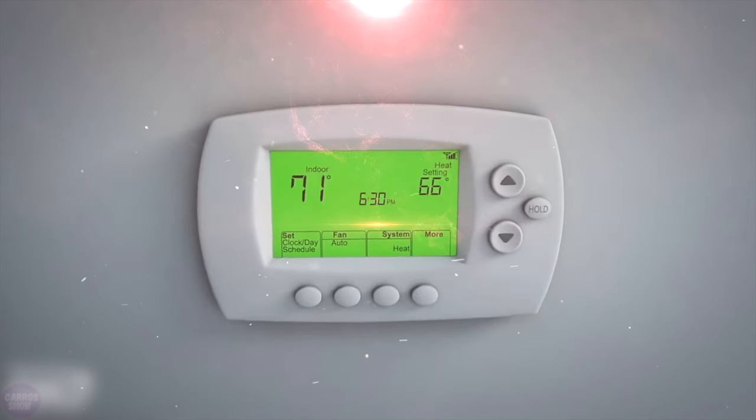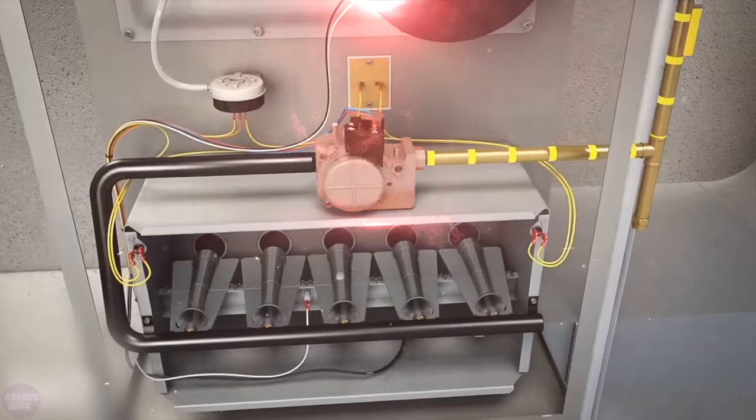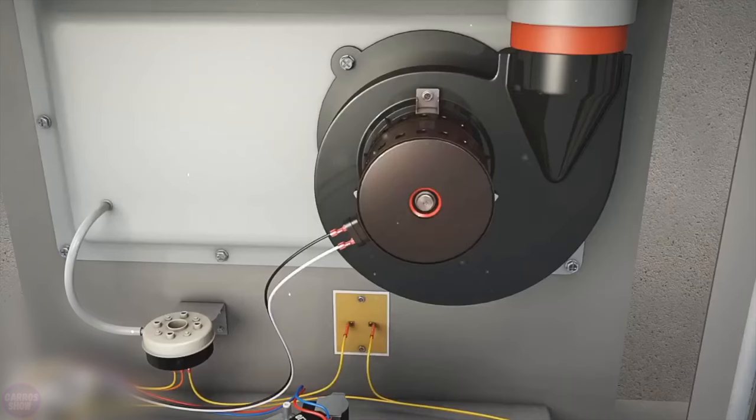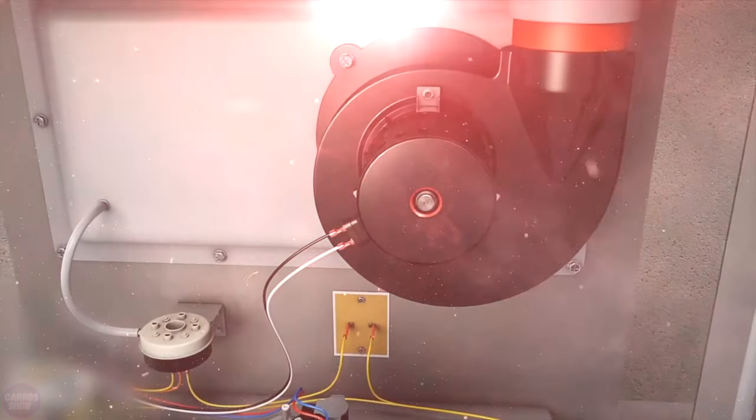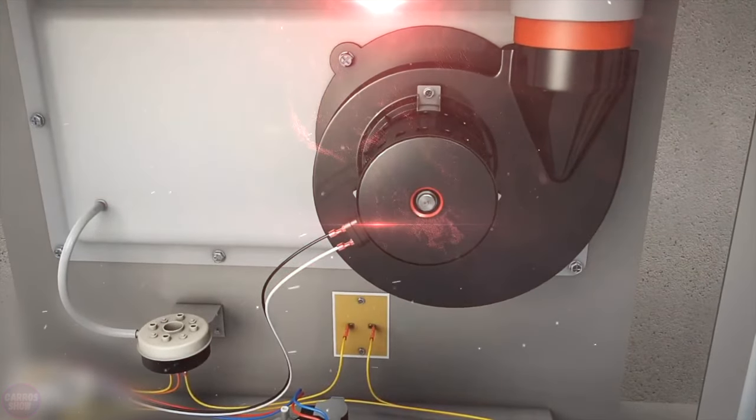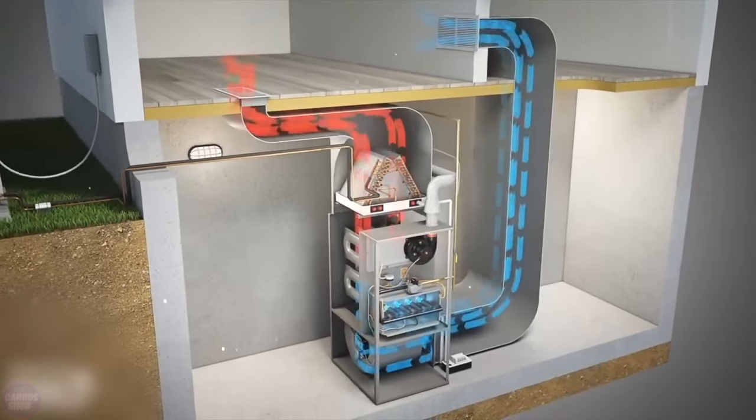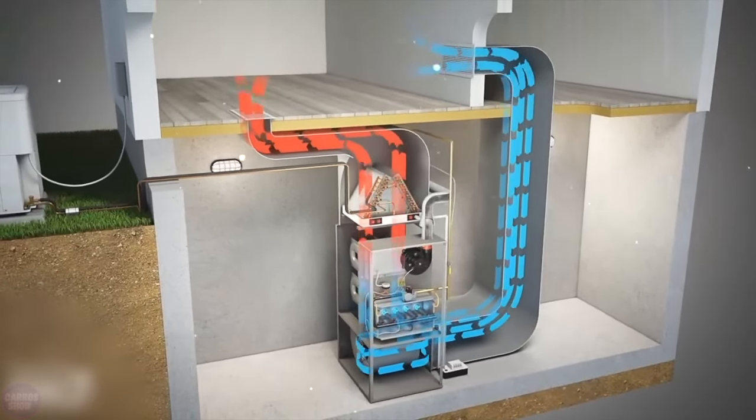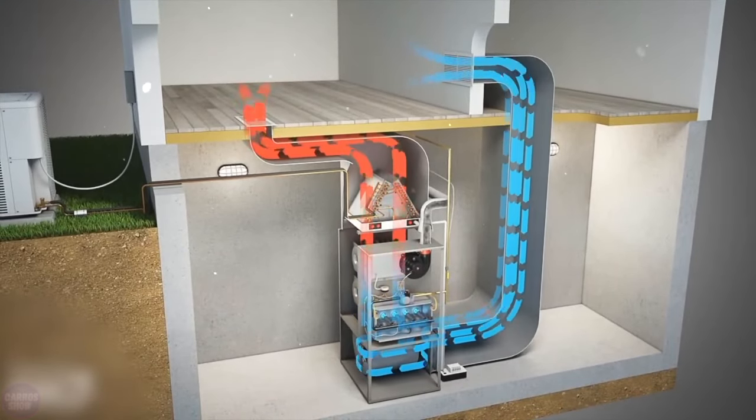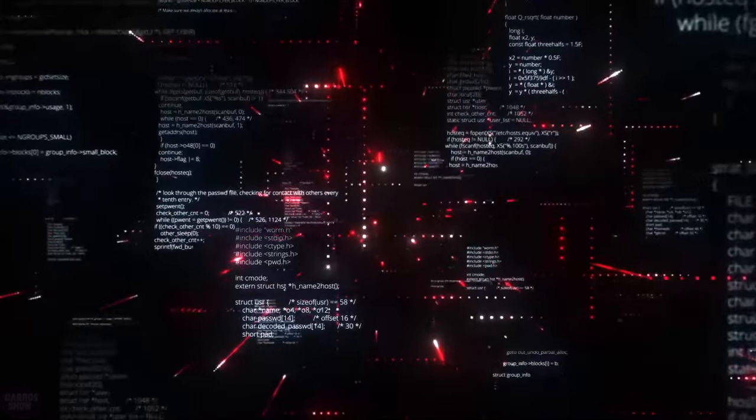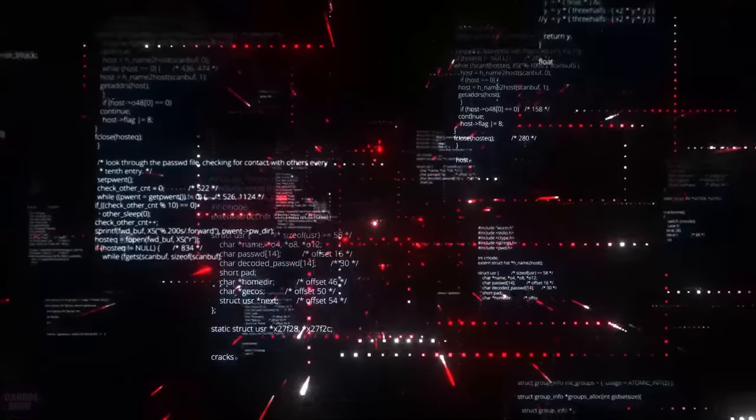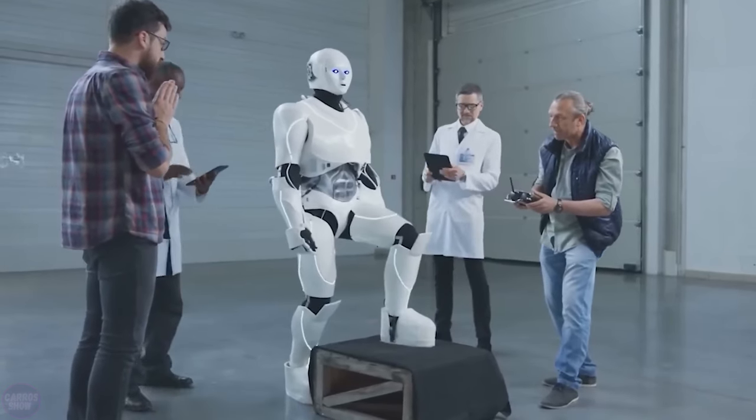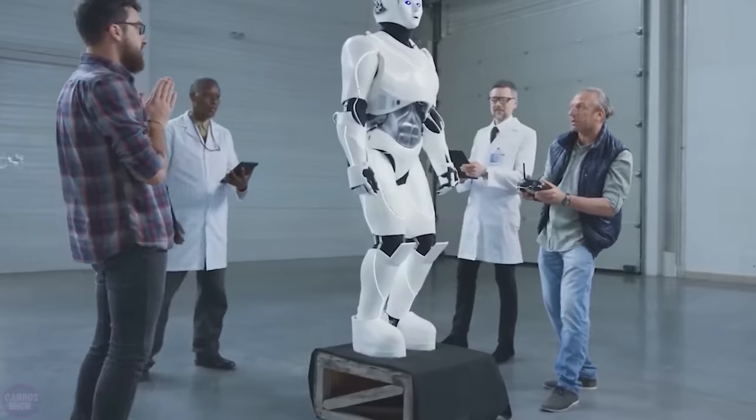Imagine it like a thermostat in your home. It senses the temperature, makes decisions about whether to turn the heating on or off, and adjusts its actions based on feedback received to maintain the desired comfortable climate. This self-learning ability made it extremely innovative for its time, opening the door for future research and developments in machine learning.